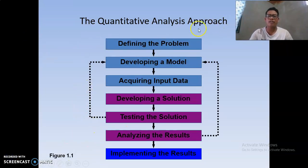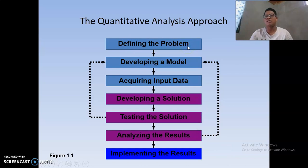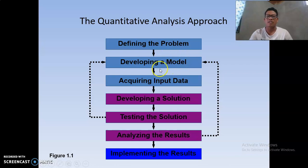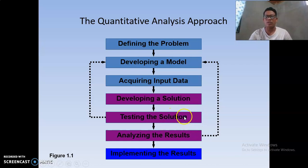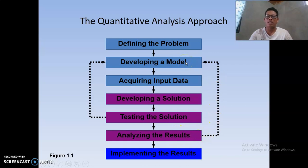The quantitative analysis approach involves several steps. First, we define the problem — this is the most important step. Then we develop a model, input data, and find a solution. After finding the solution, we test it and analyze the results. If the results are not satisfactory, we go back to the model and revise it.